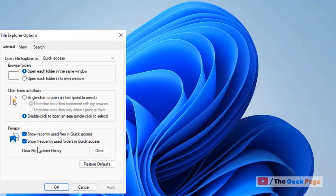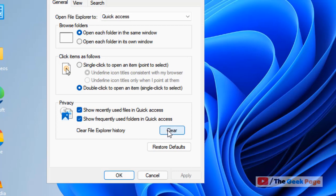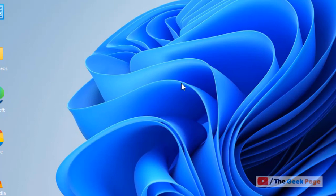Now just click on clear to clear file explorer history. Once you have cleared it, click on OK and close the window. And that's it guys, please do like the video to support.